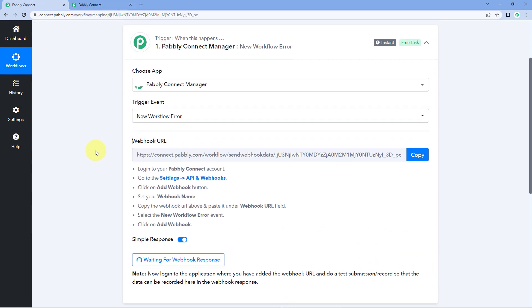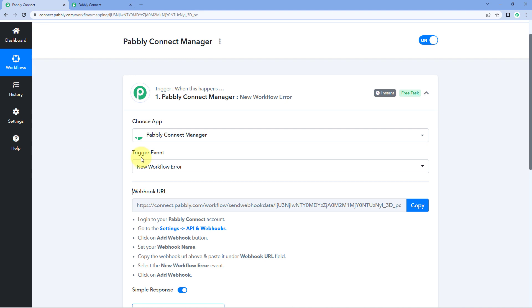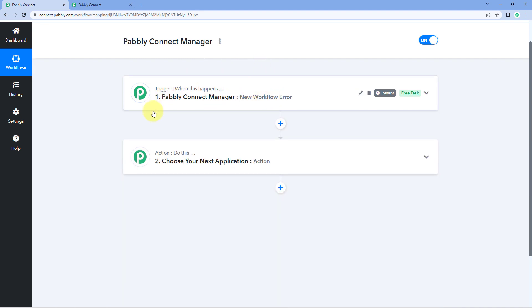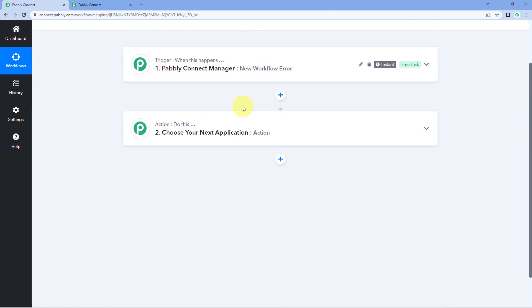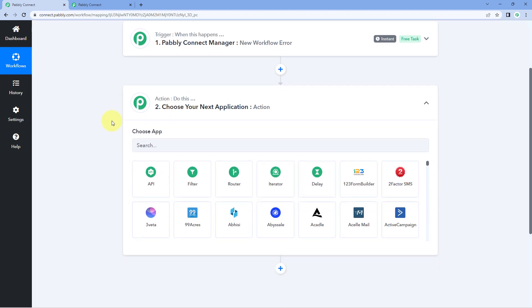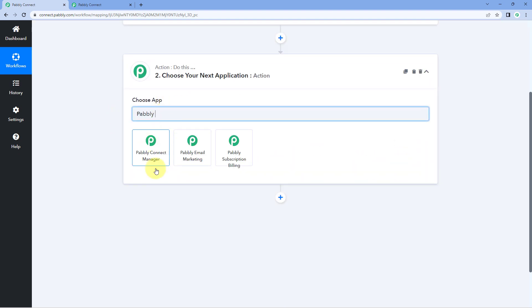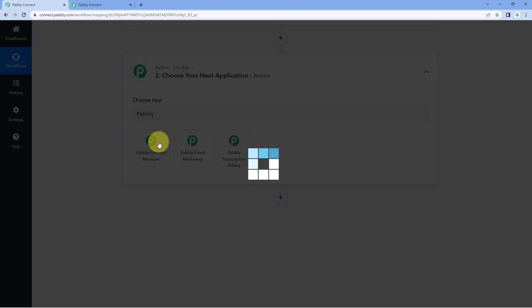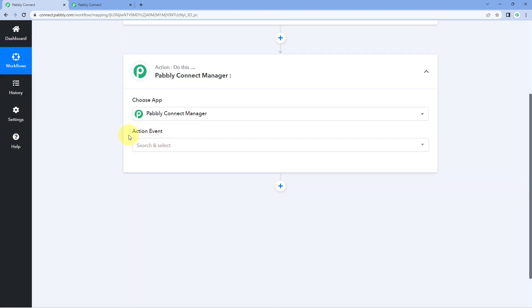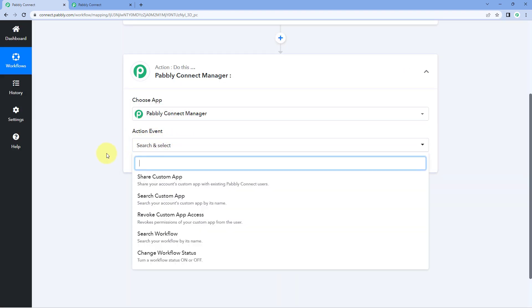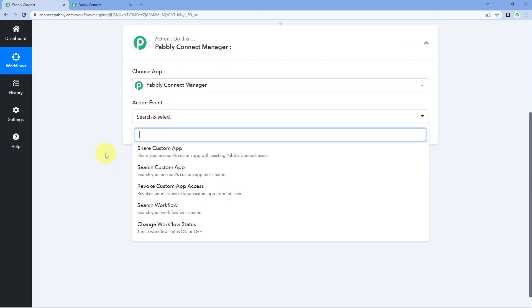That was all about triggers. Now let's move to actions — what action events does PavliConnect Manager have. Let's switch to our action window, and in Choose App once again search for PavliConnect Manager. Select it, and then in Action Event you can see a list of different action events.